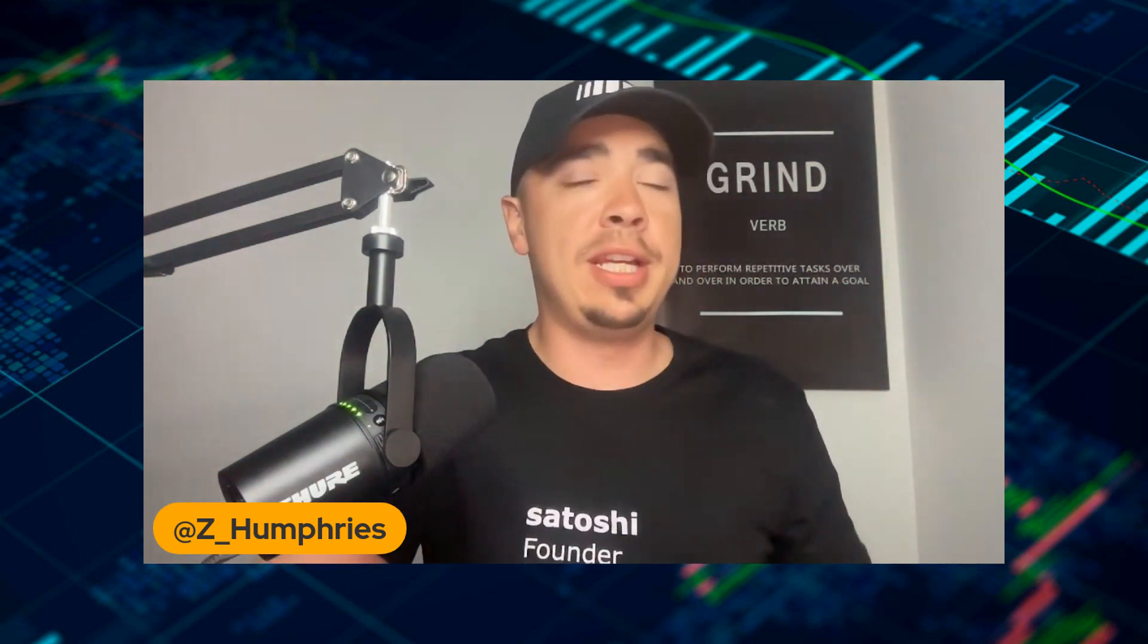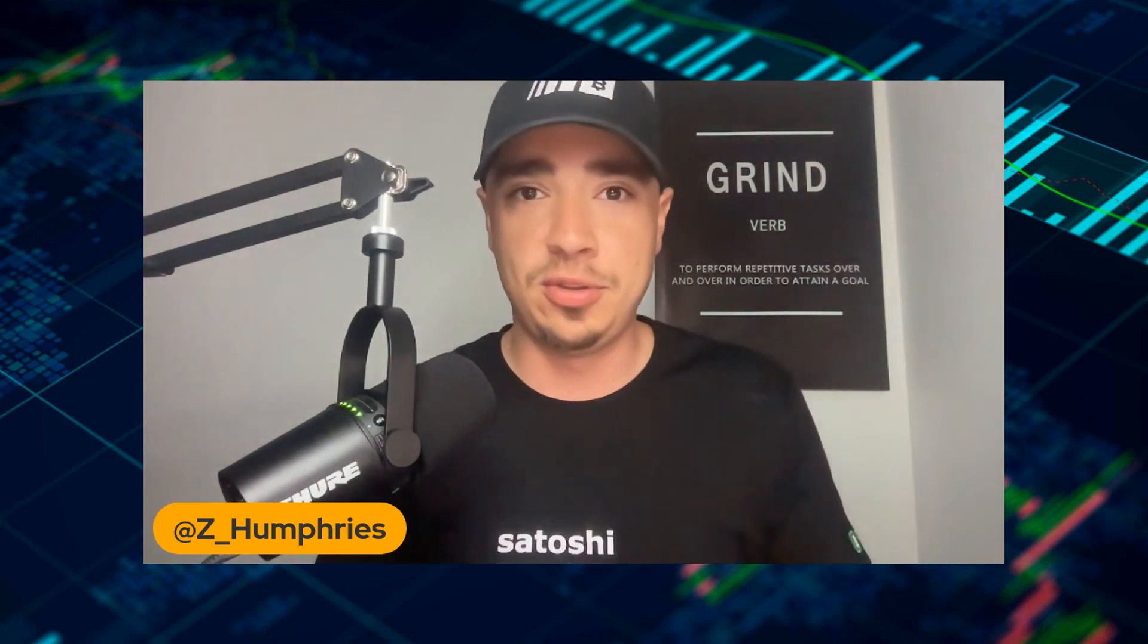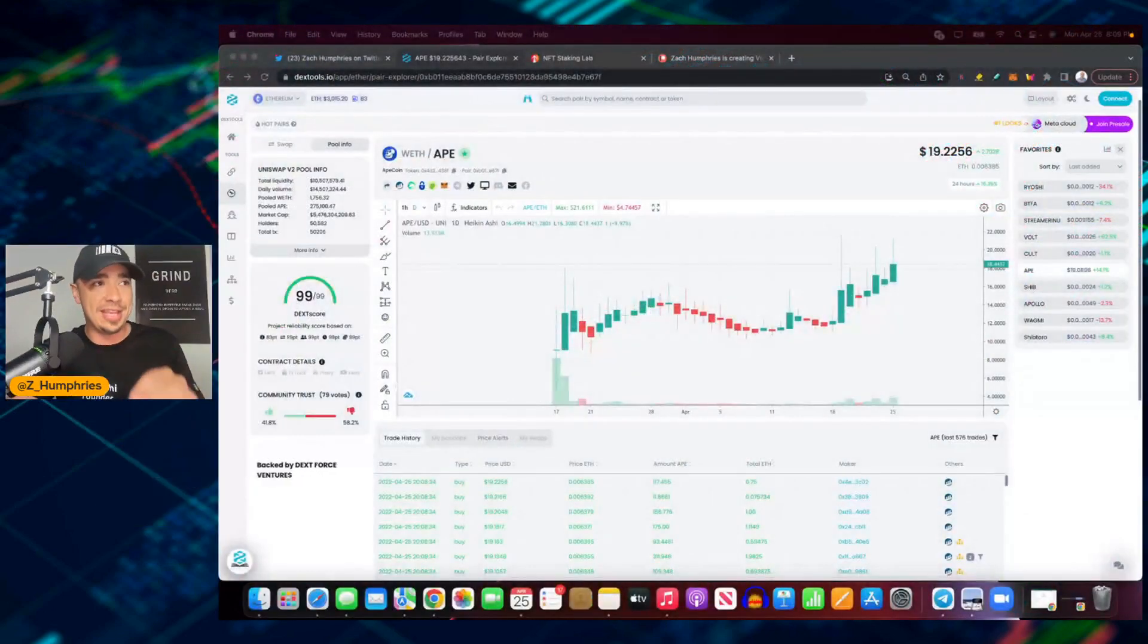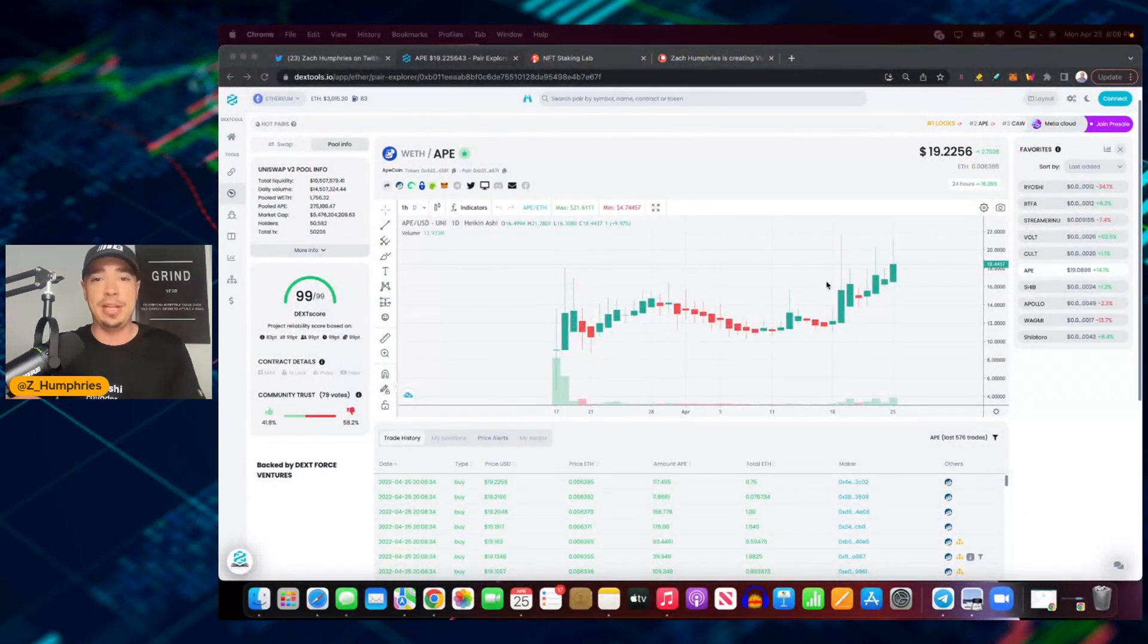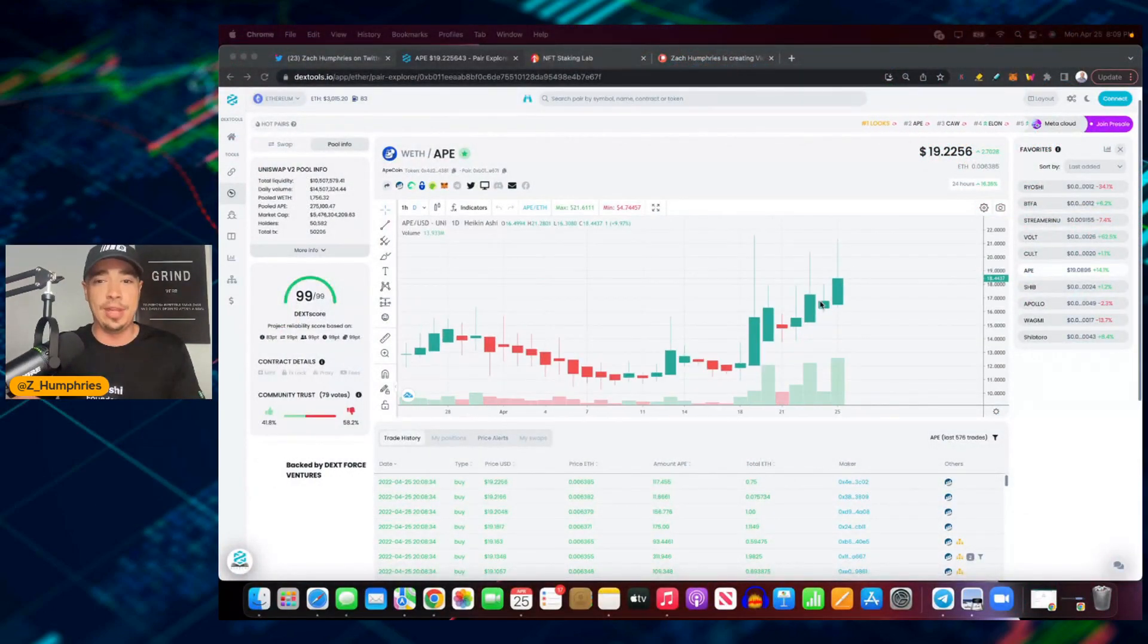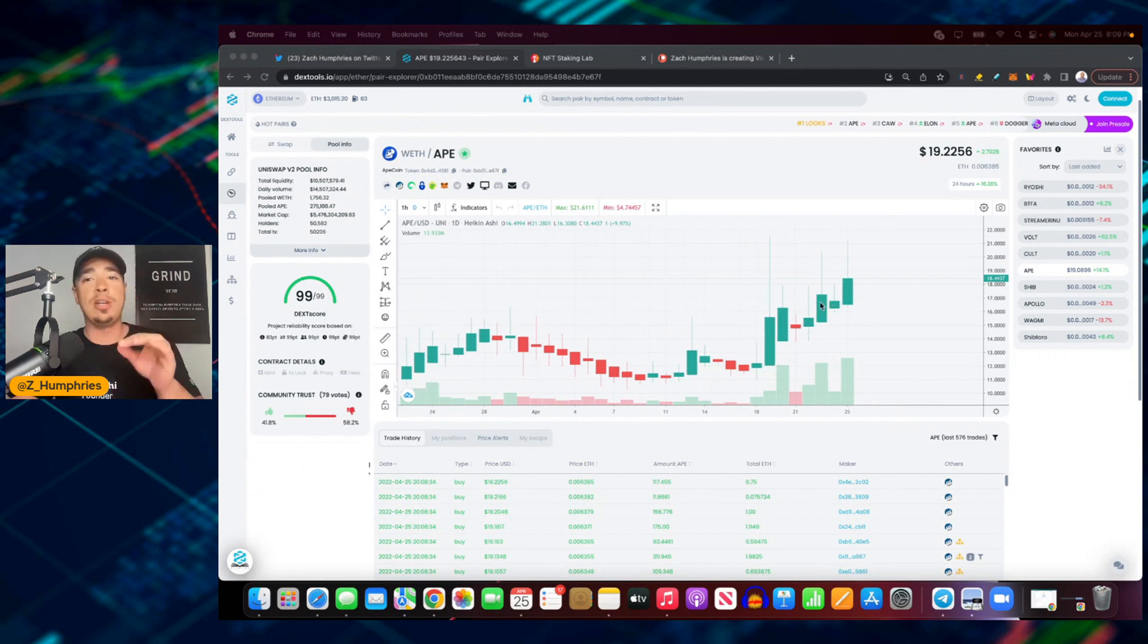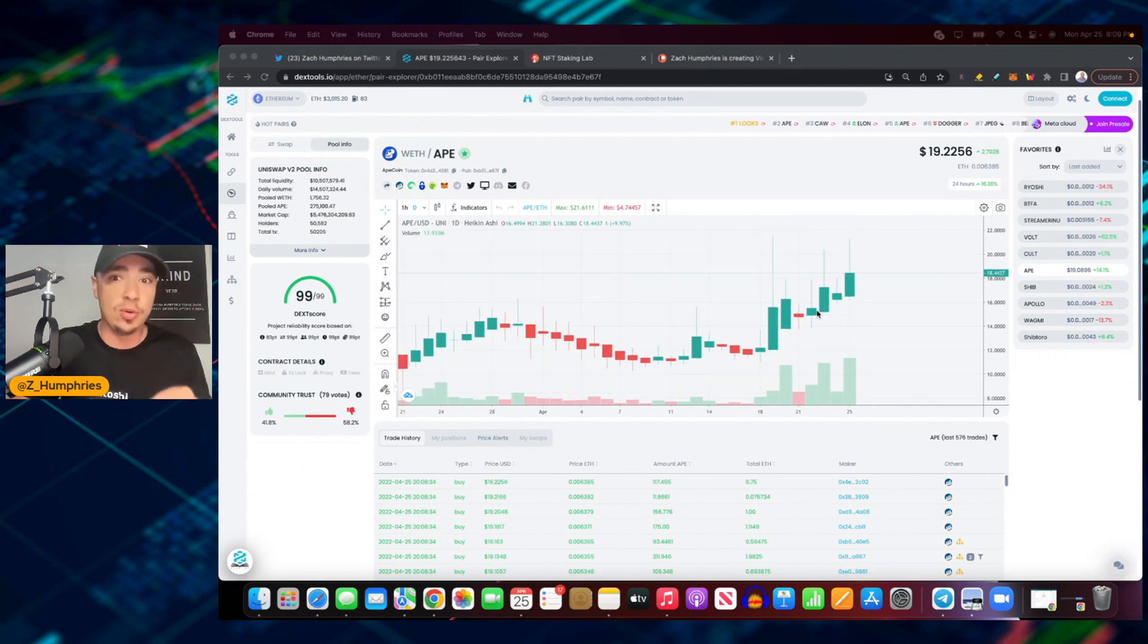Alright, what is happening everybody, welcome back to the channel. We have some big news, potential news - this is a rumor, but I've got sources saying we potentially have a reason why this is happening right now with ApeCoin, why we are seeing it go absolutely bonkers right now.